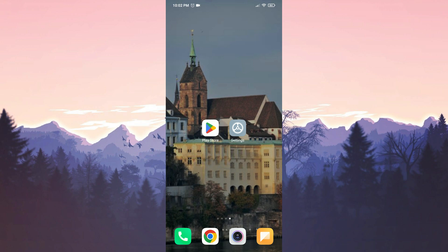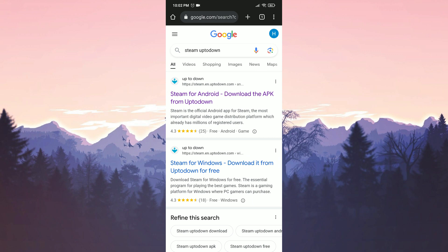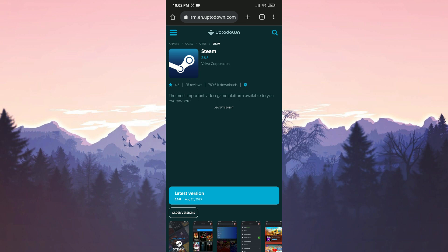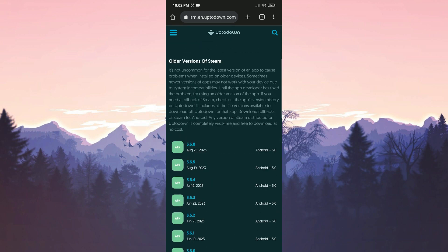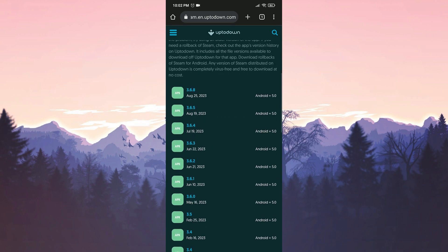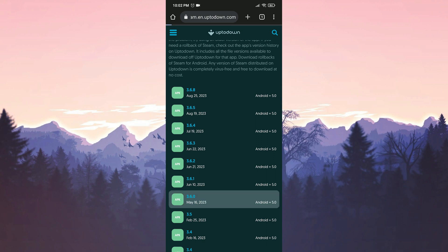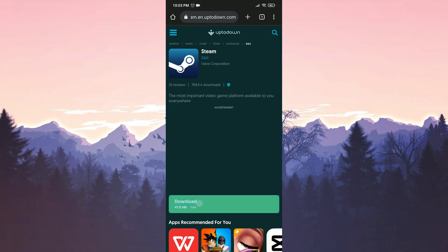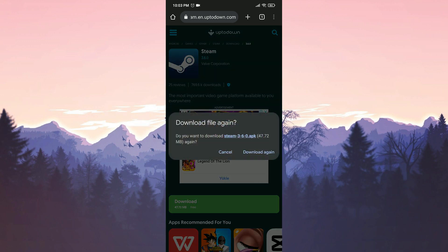After doing this, to download the older version of Steam we open our browser and go to the Uptodown website. We click on Old Versions, then scroll down and download one of the older versions of Steam. The download link will also be in the description, from where you can easily download it.